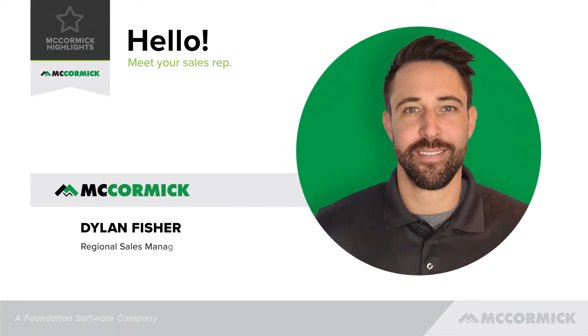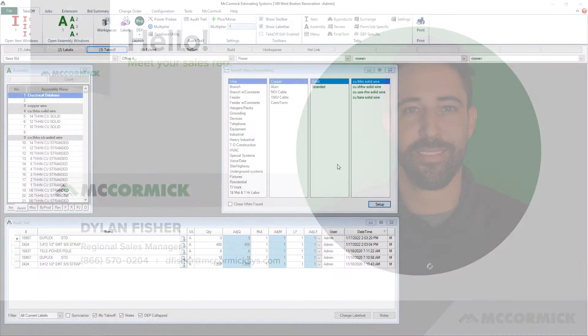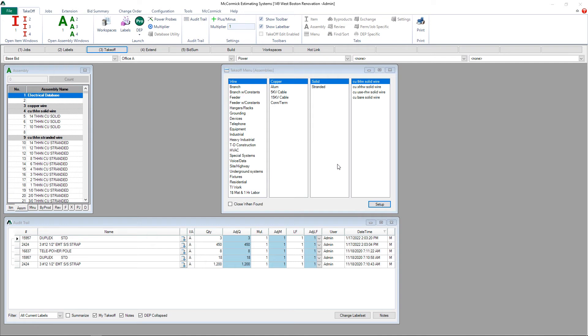Hi, my name is Dylan Fisher, Regional Sales Manager here at McCormick Systems. Today I'd like to take you through some of the options available to you at the bottom of the audit trail screen in takeoff.